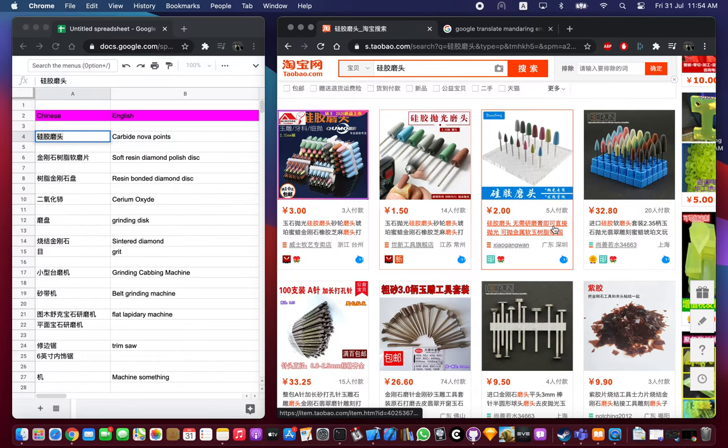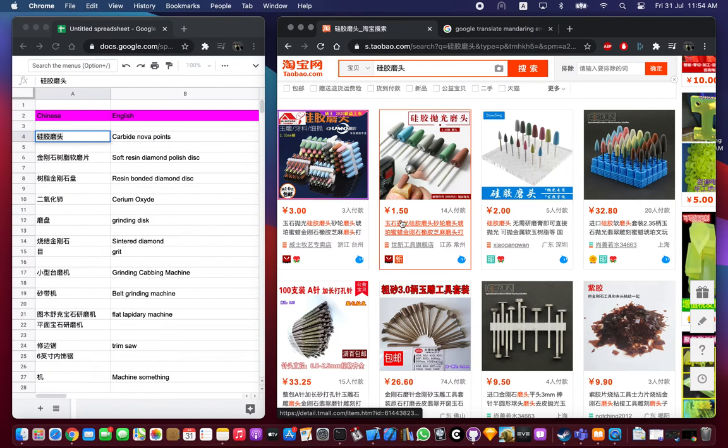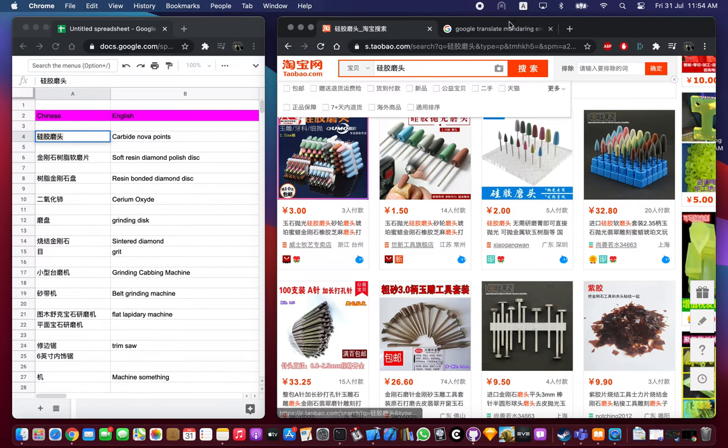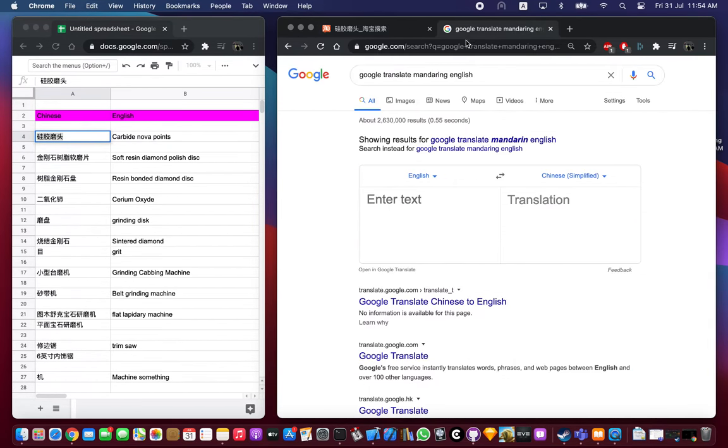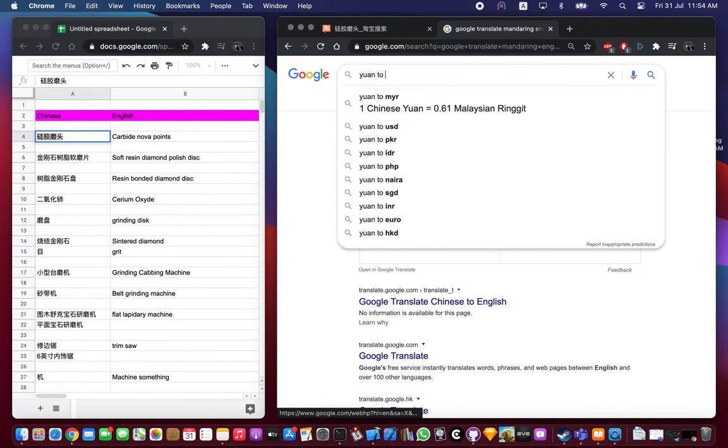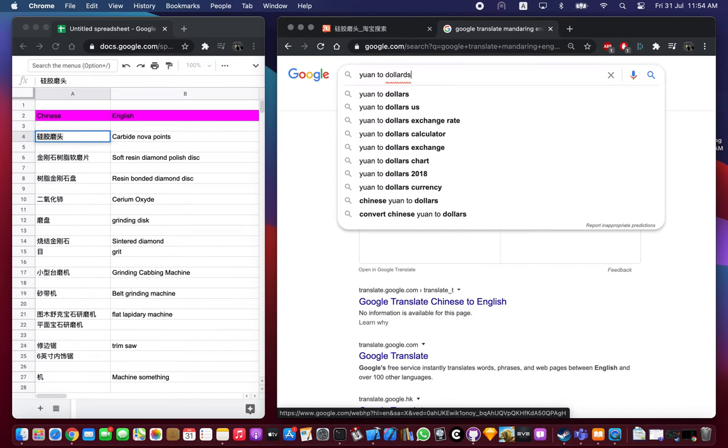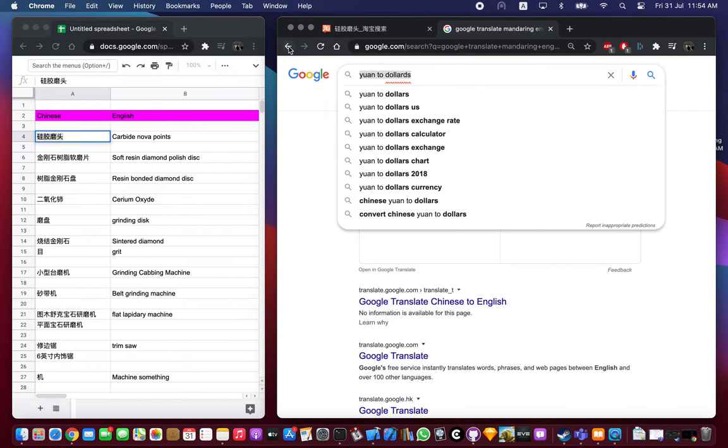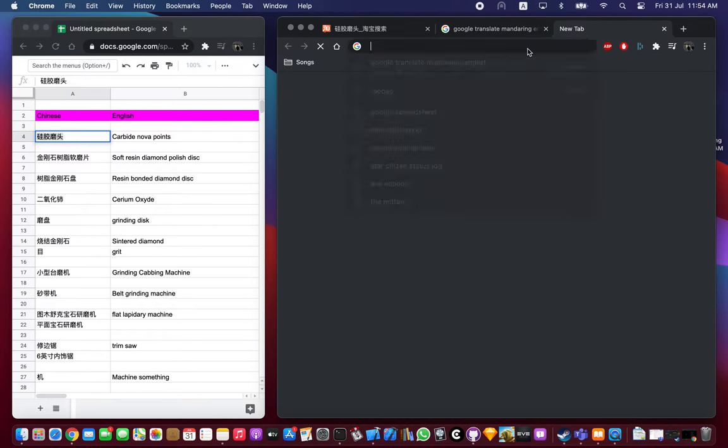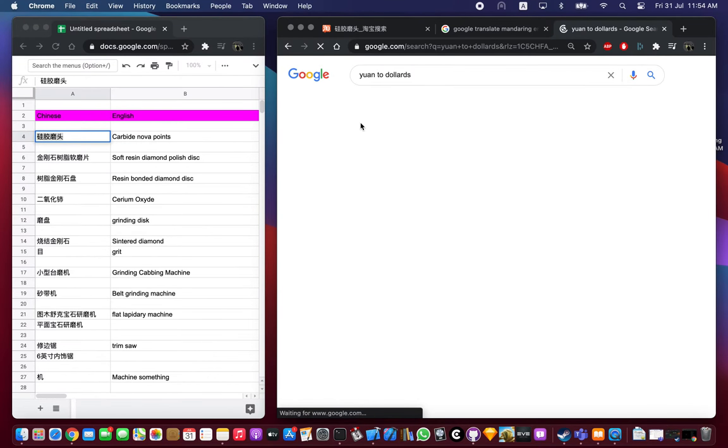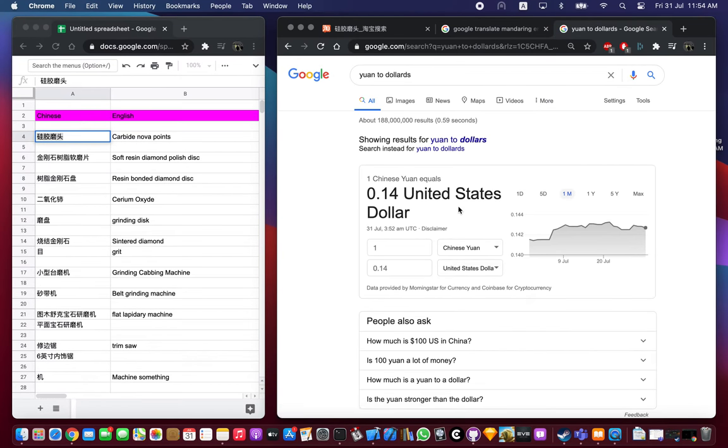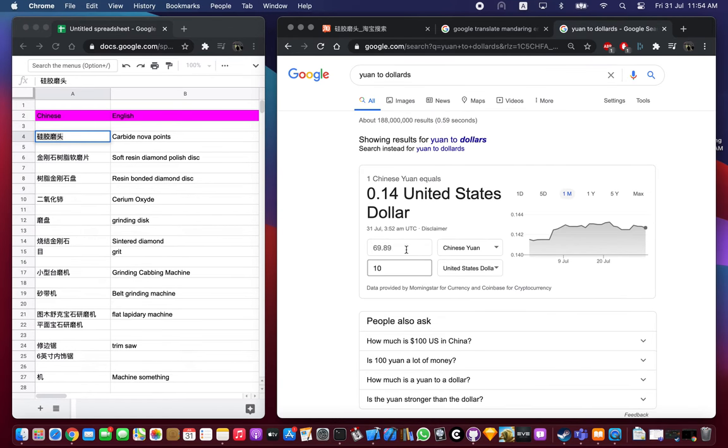You can see there are different prices. So for comparison, yuan to dollars. Maybe we'll do that in a new window. 10 dollars equals 70 Chinese yuan.